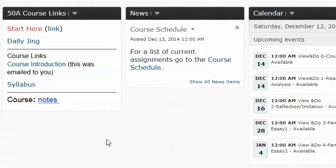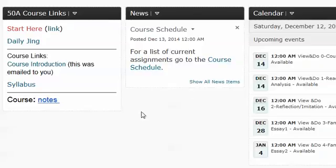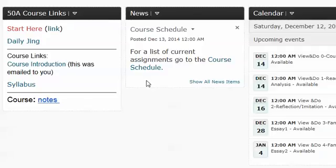So back at the D2L news page, make sure that you go to the schedule here every day. Basically every day of the course, click on the Daily Jing, and then go to the course schedule, see what we are doing that day and what's due. As long as you do that, you will stay current in the course. Alright, thanks. Bye.